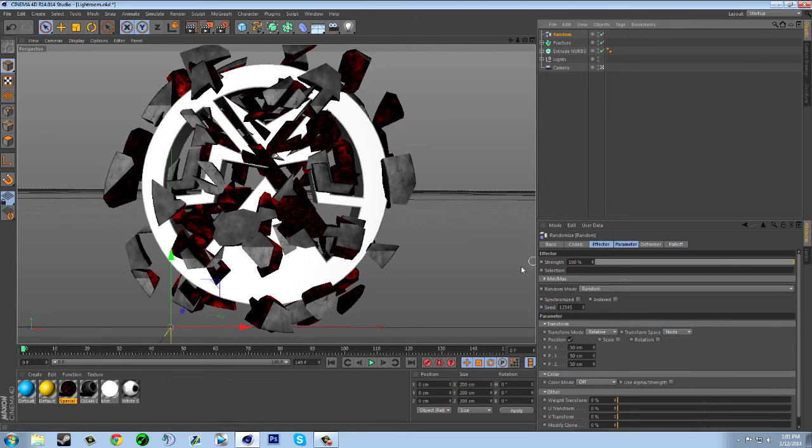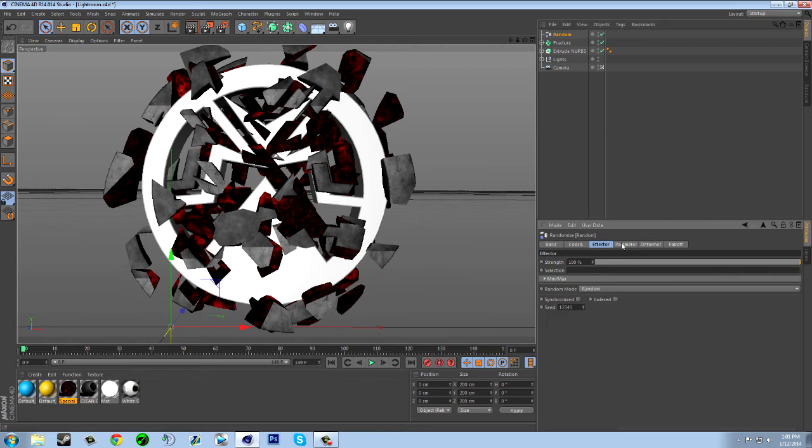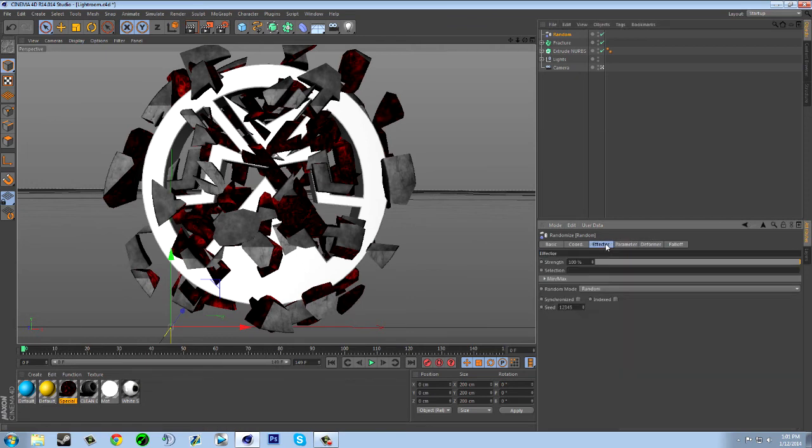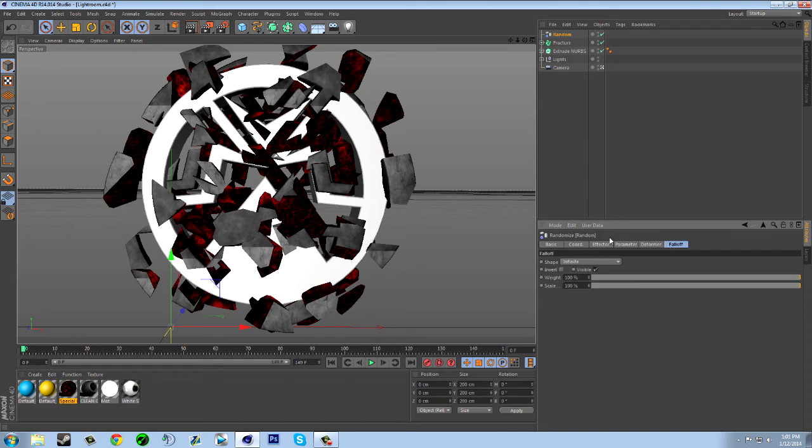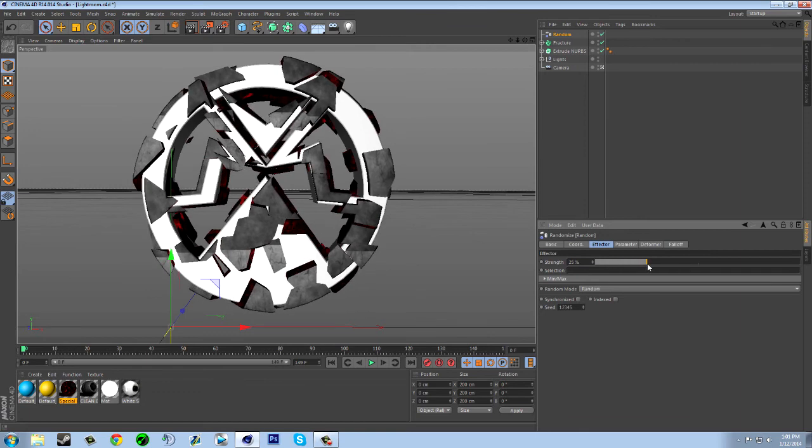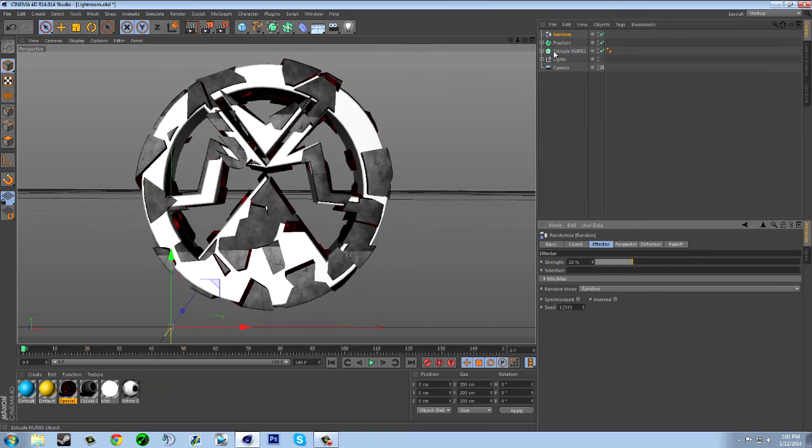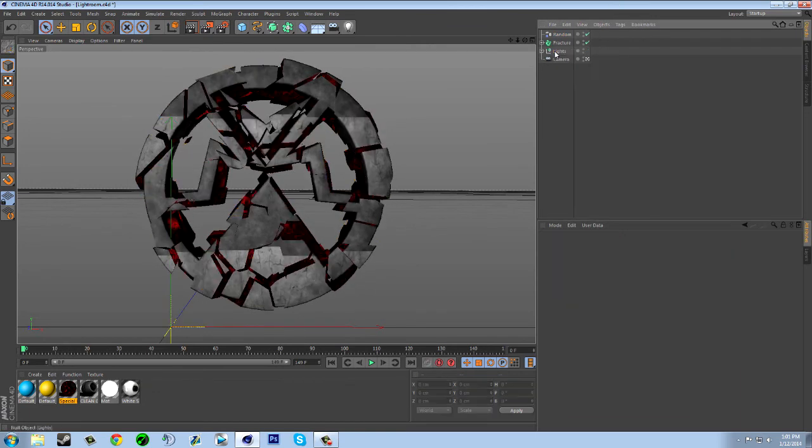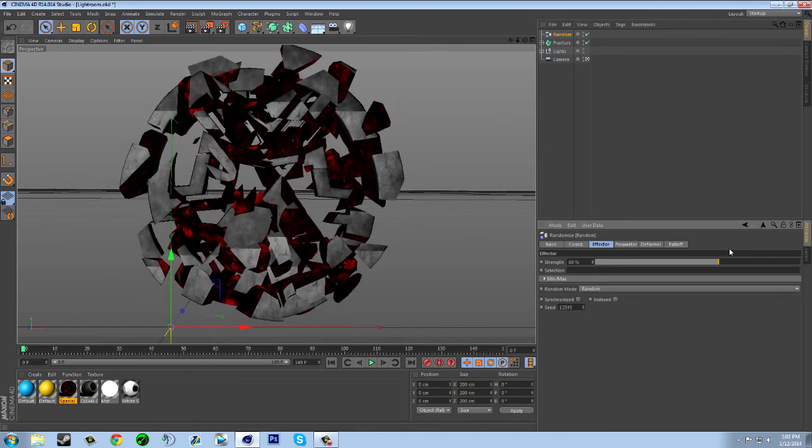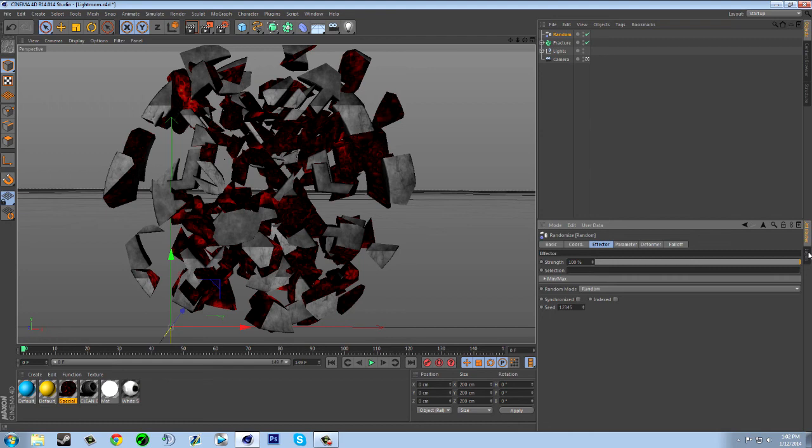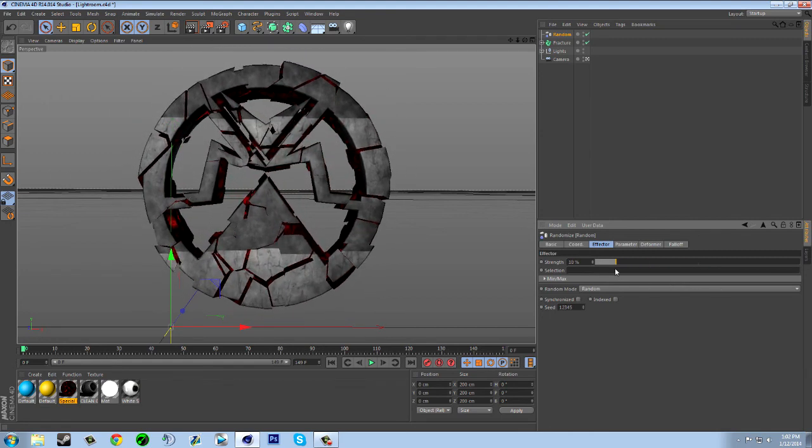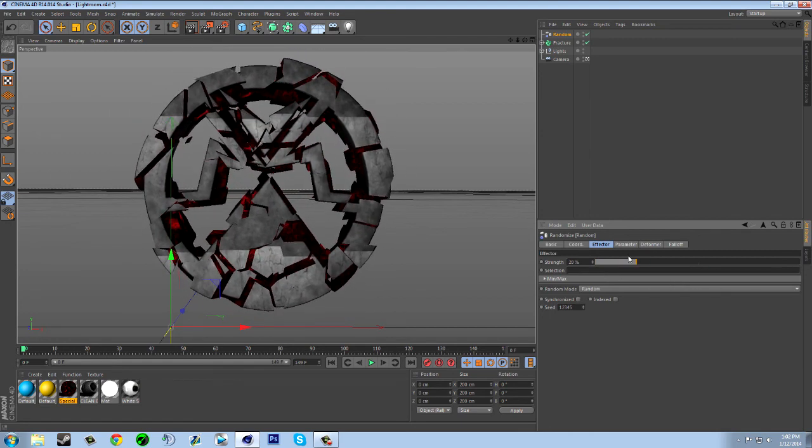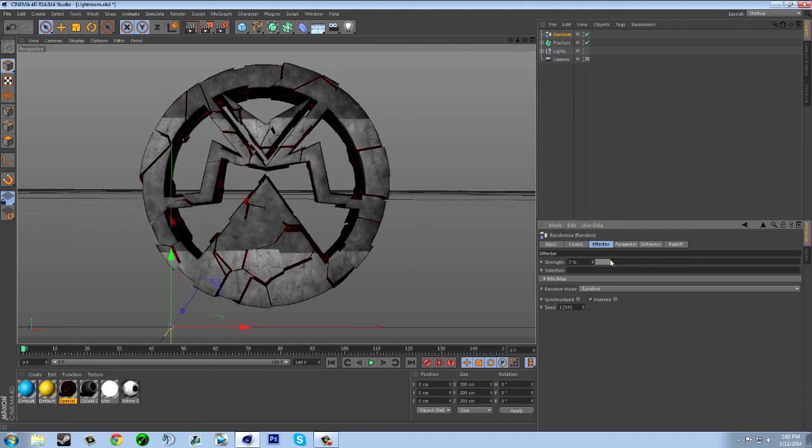go to Effector and just turn strength down. I'm going to delete this extrude right now. The higher the strength, the more spread out it's going to be, but the lower the strength, the closer the break is going to be. Let's just put it about right there.